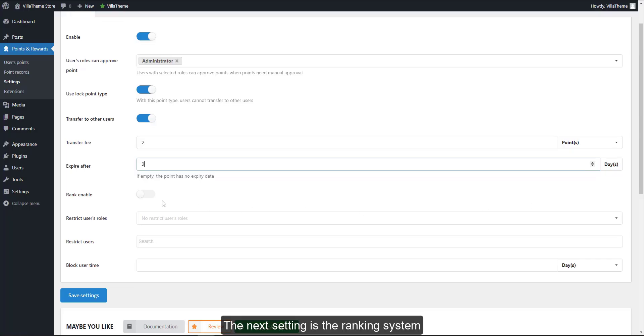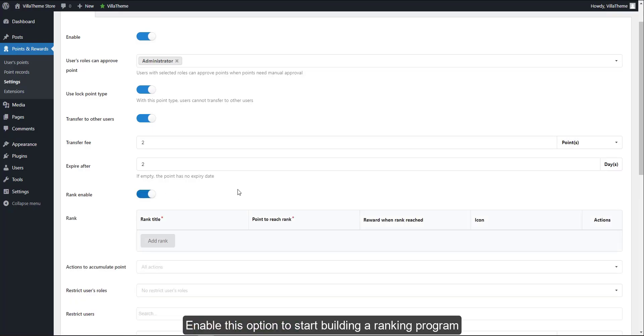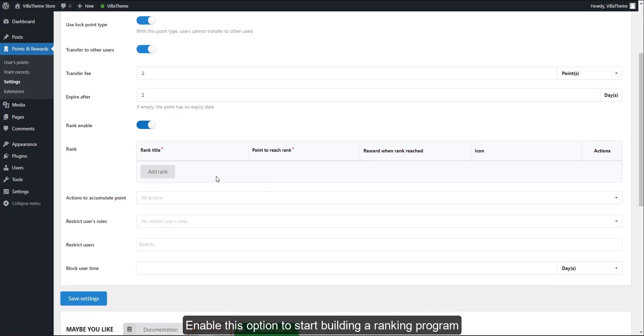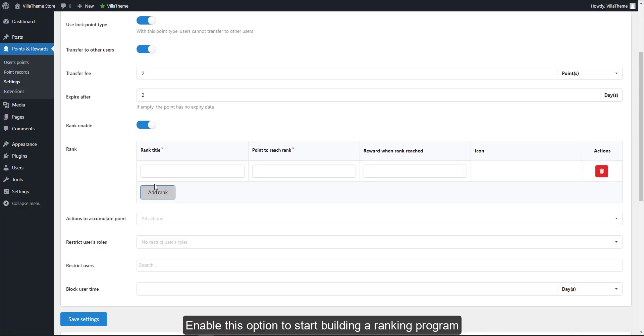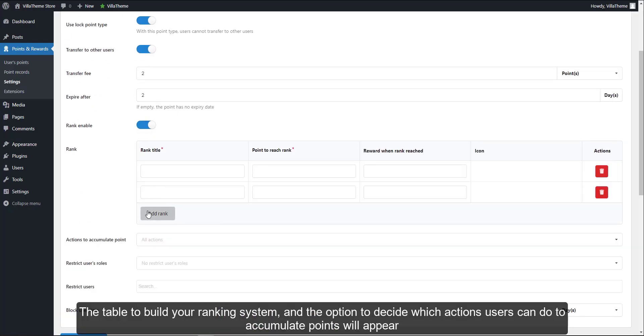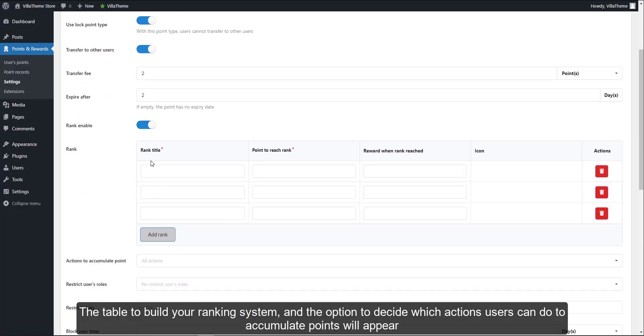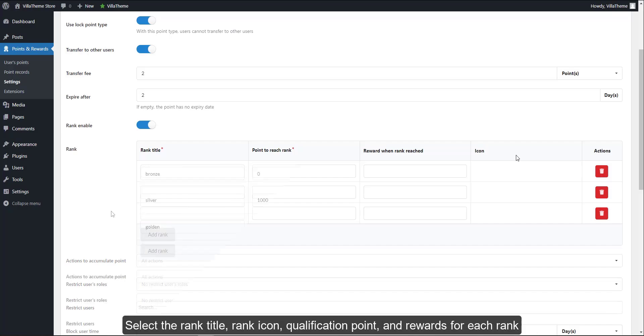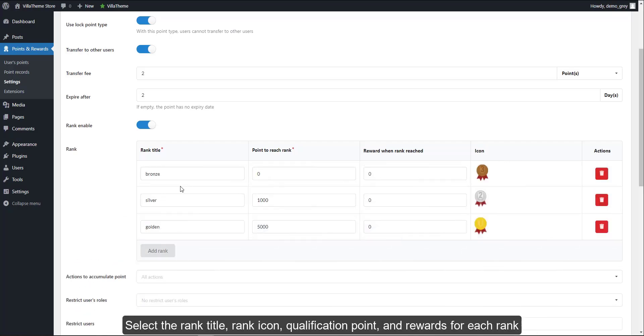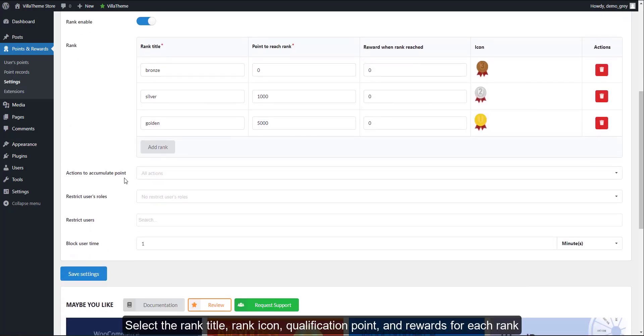The next setting is the ranking system. Enable this option to start building a ranking program. The table to build your ranking system and the option to decide which actions users can do to accumulate points will appear. Select the rank title, rank icon, qualification point, and rewards for each rank.